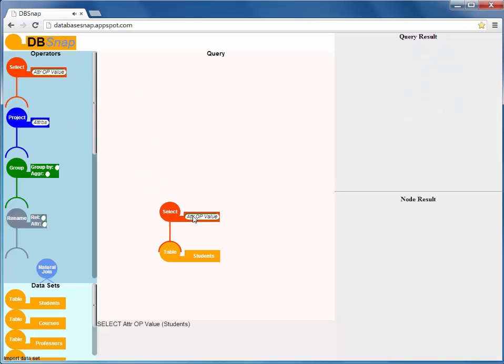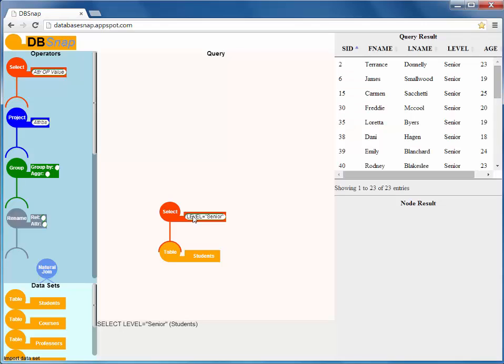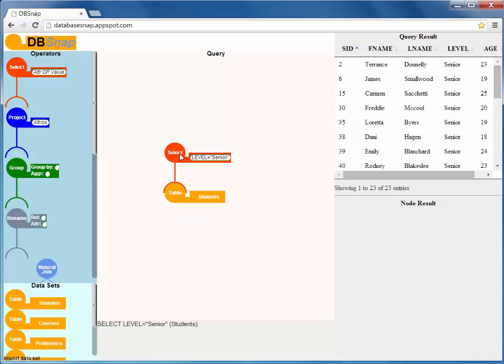we drag the students data set. Then, we use the selection operator to select only the senior students. Observe that dbSNAP dynamically shows the query result and the relational algebra expression as the query is being constructed.